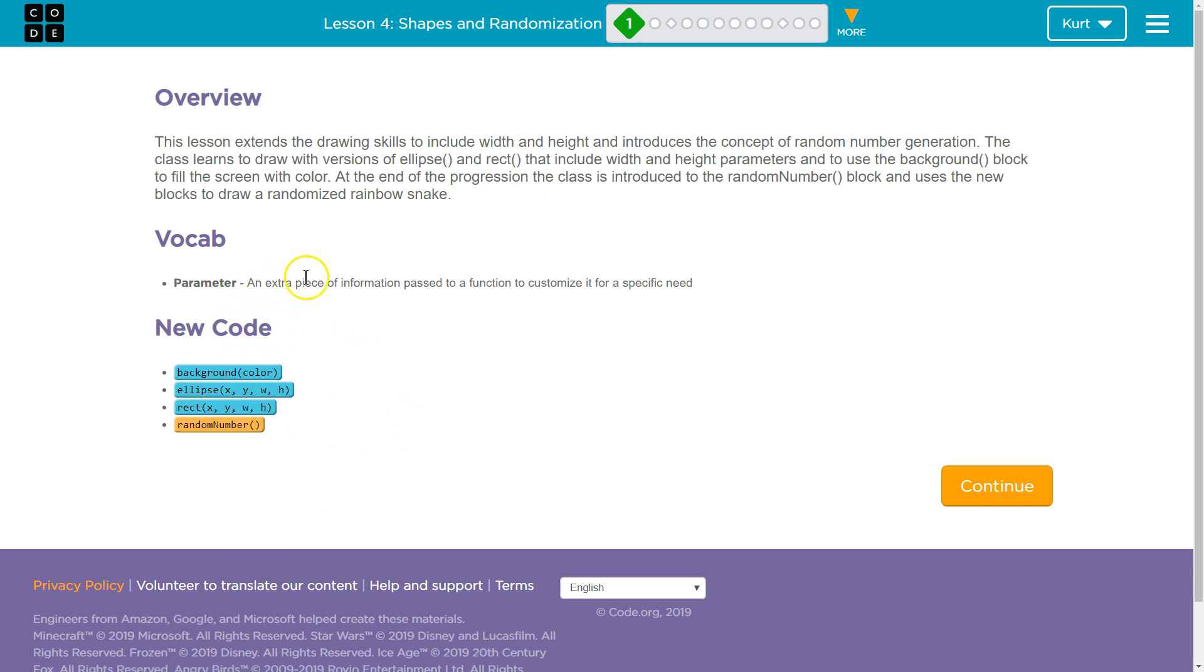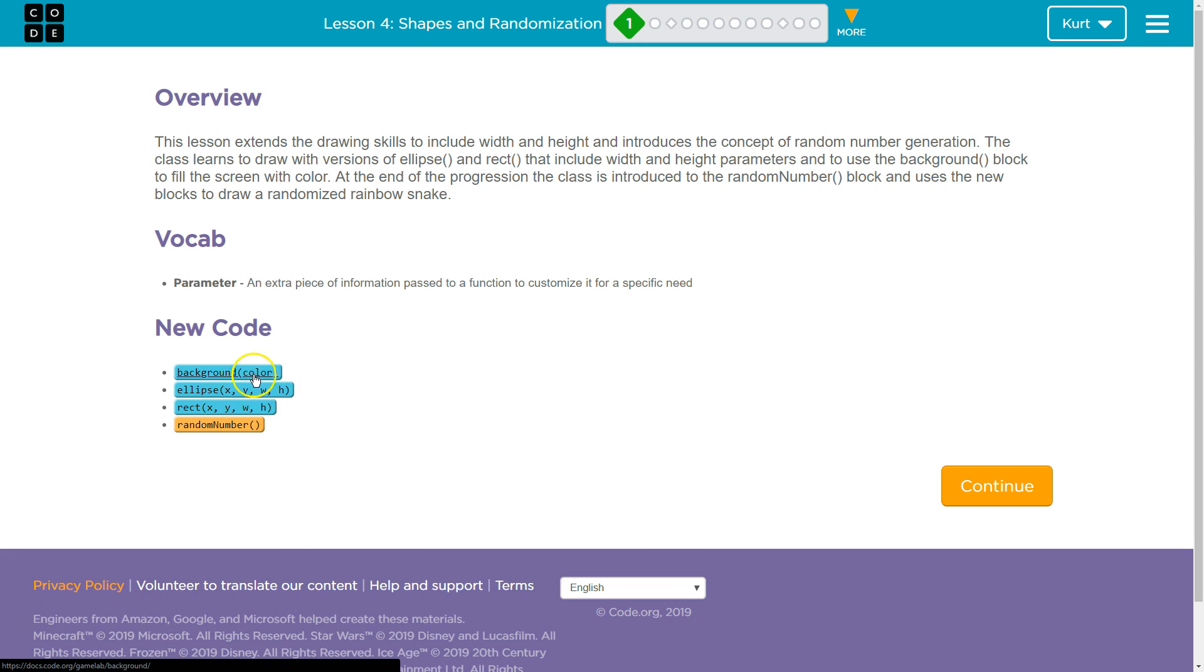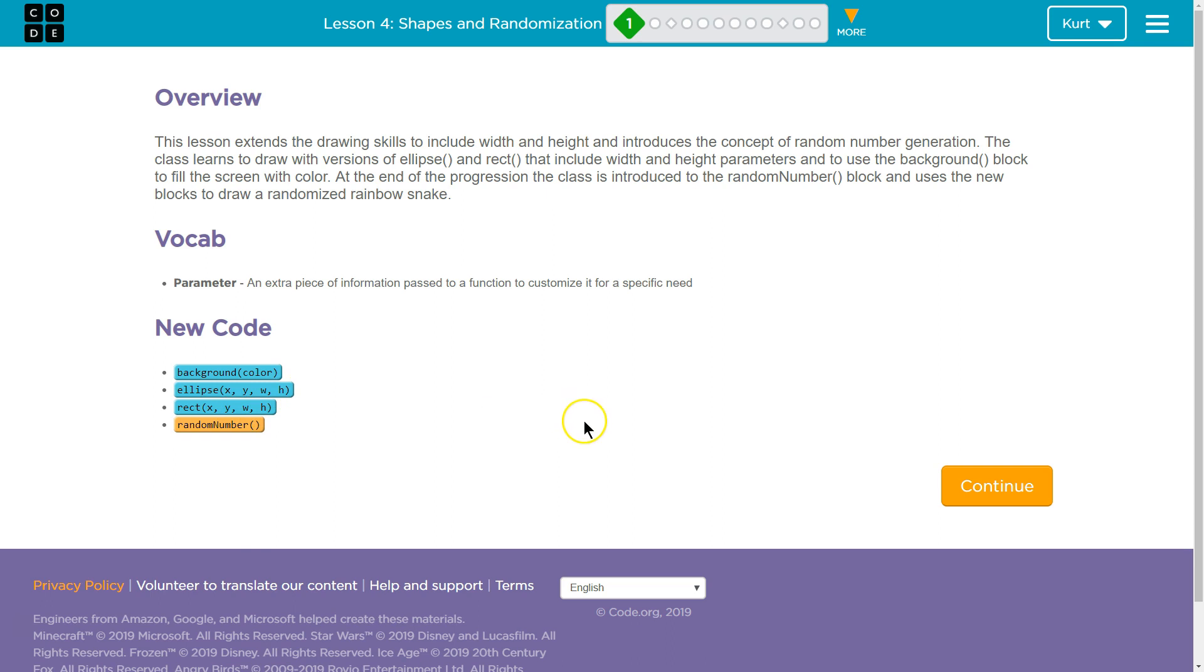Parameter - an extra piece of information passed to a function to customize it for a specific need. So x is a parameter, color is the parameter, h is a parameter, w is a parameter, so on and so forth. Anyways, let's go ahead and dive into the rest of the lesson.